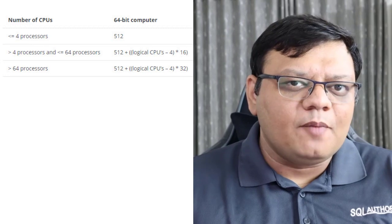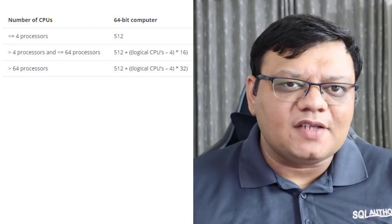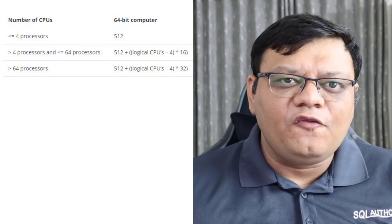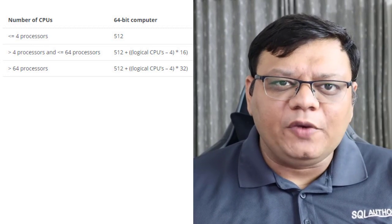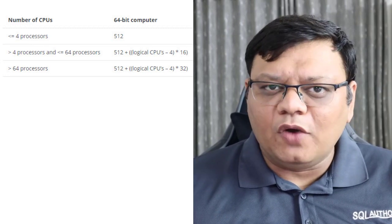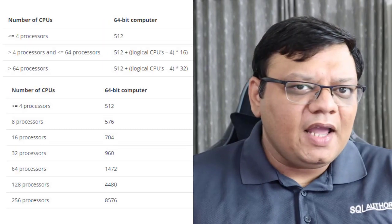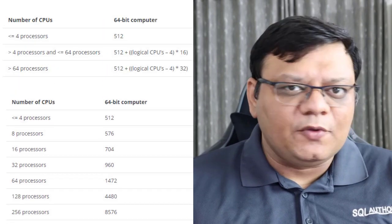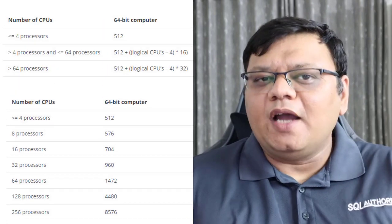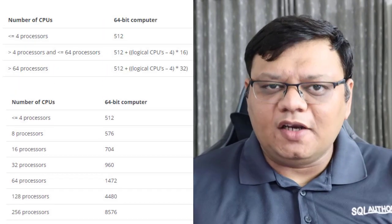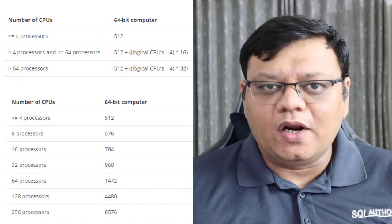If you put the right number in this algorithm, you will find the appropriate number of worker threads. I have 16 CPUs, that's why I have 704 worker threads.